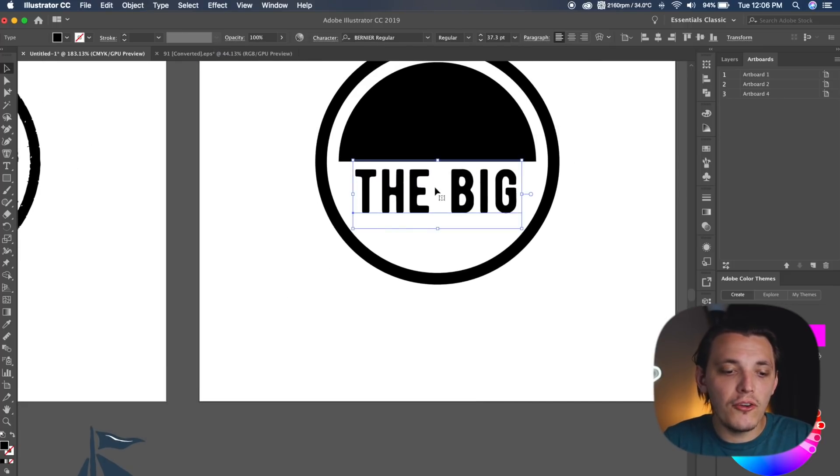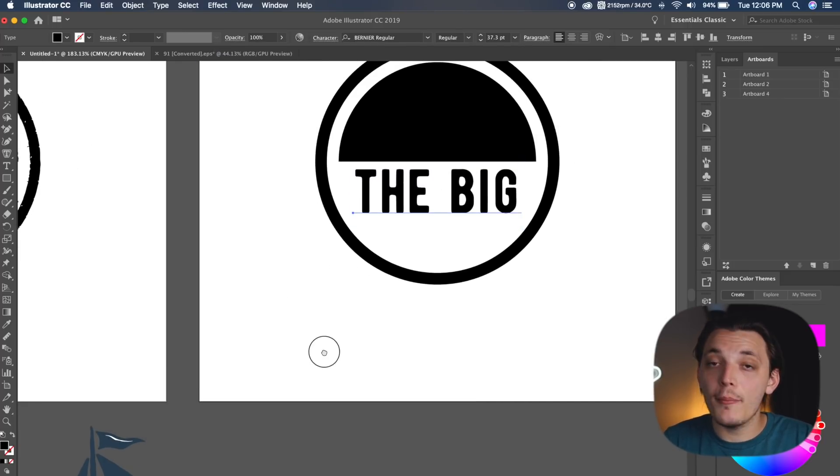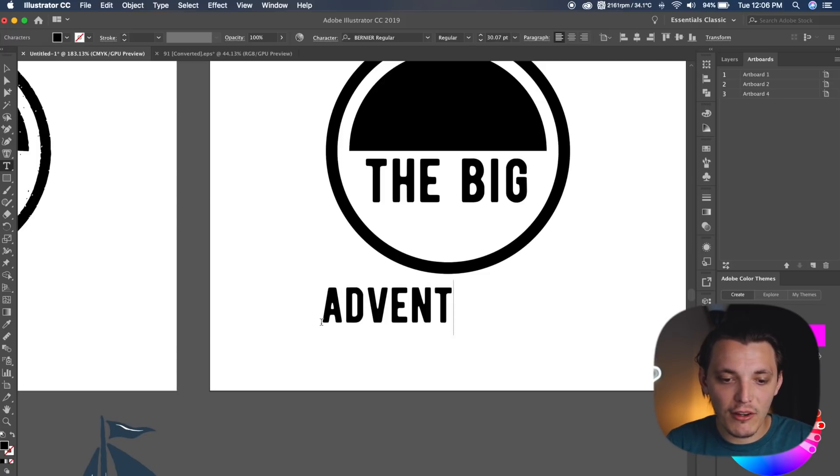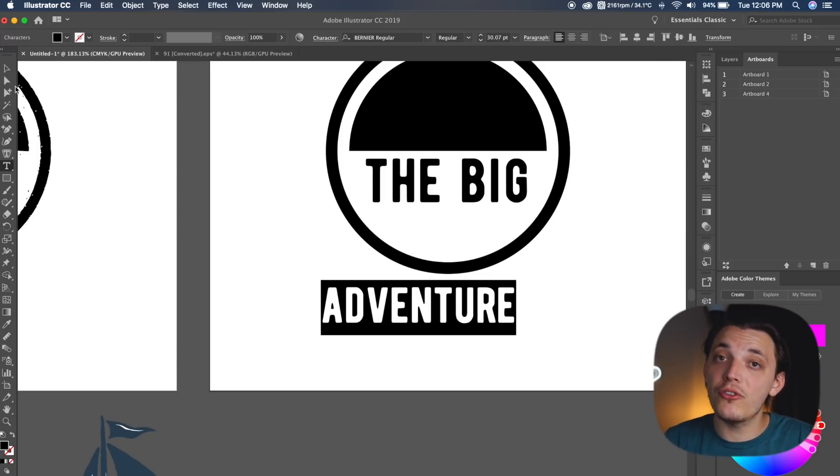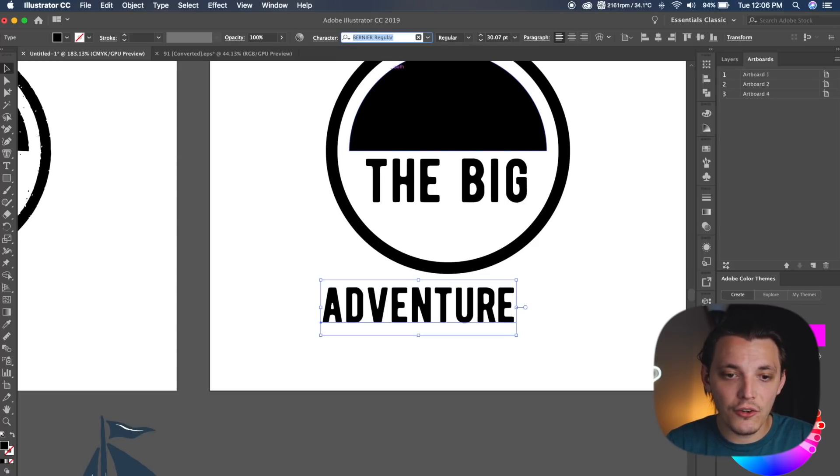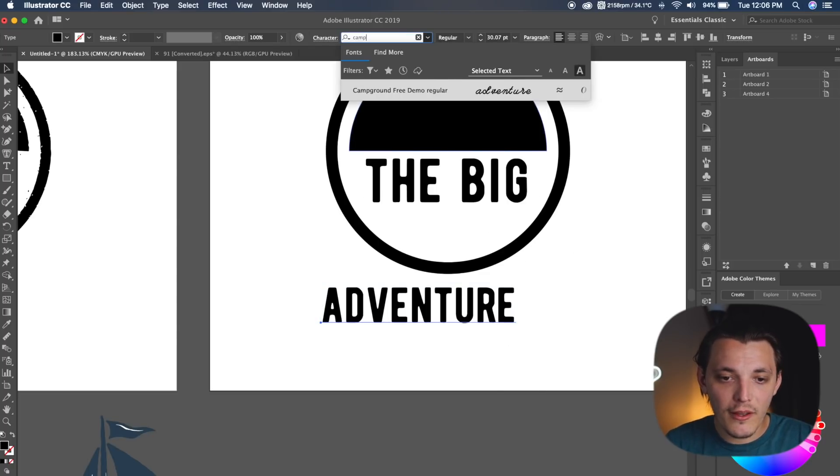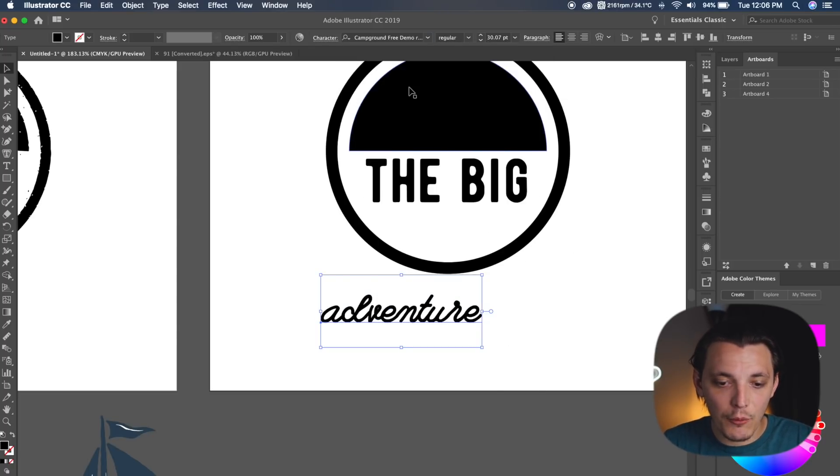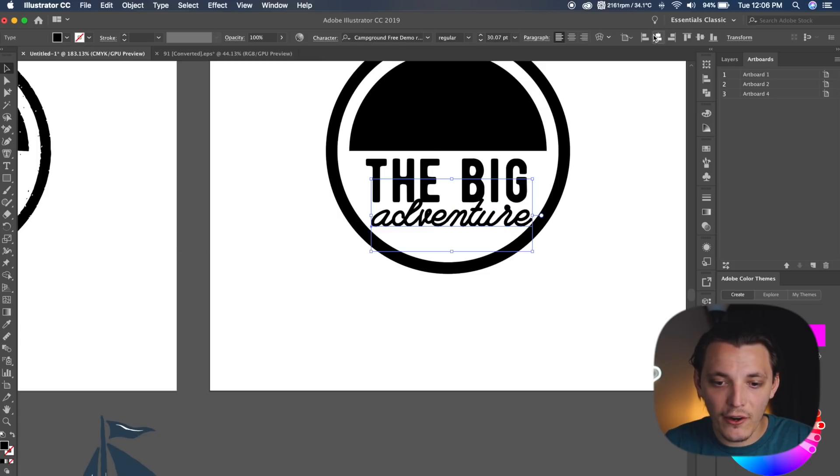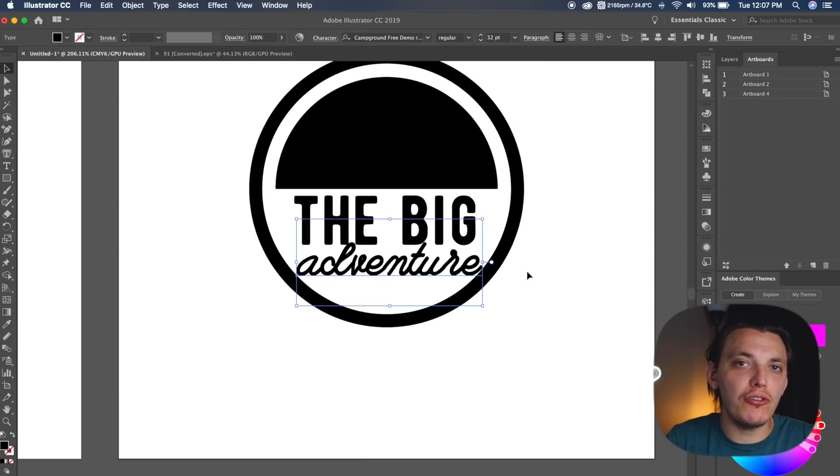Now what I wanna do is actually hit T on my keyboard one more time, and we're gonna type out adventure. So adventure, and we want to go to our second font, which is campground. Again, I will link that in the description below. So I'm gonna go to campground, and we're just gonna drag this in place. I made the adventure font 31 points.